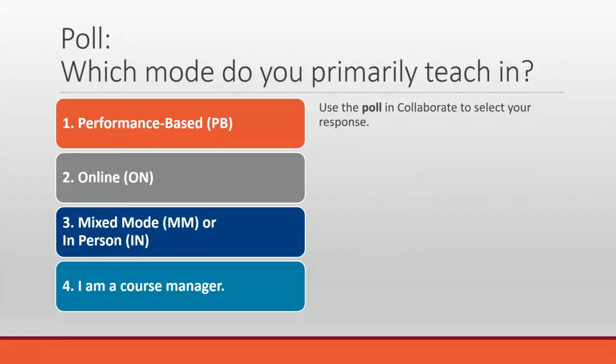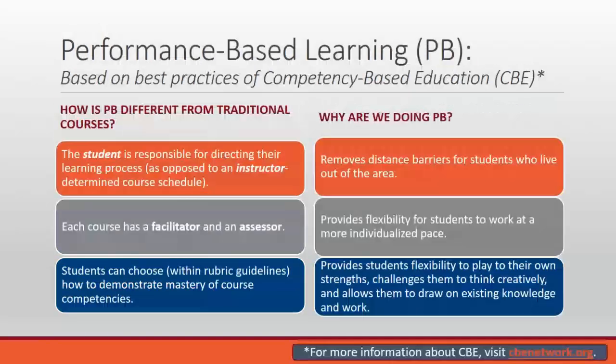Now I'm interested in what our poll results are. We have one performance-based, four online, five mixed mode, and one course manager. Okay, we'll use that then.